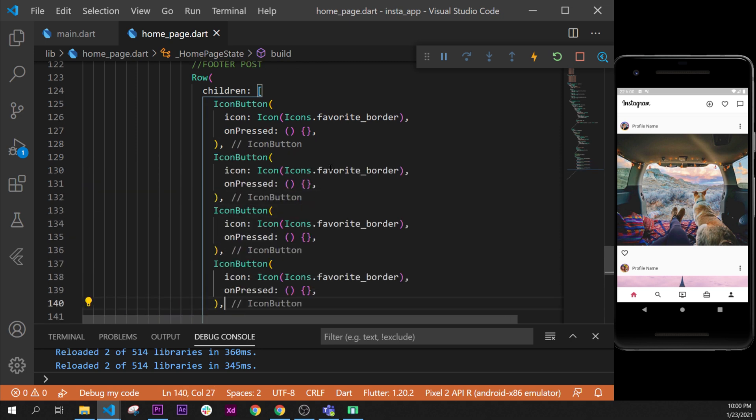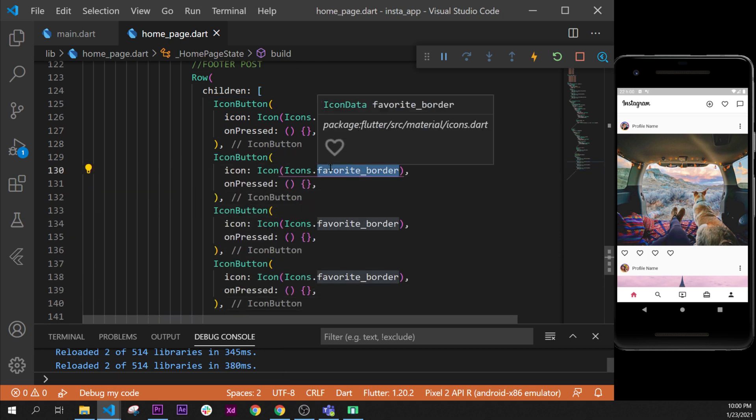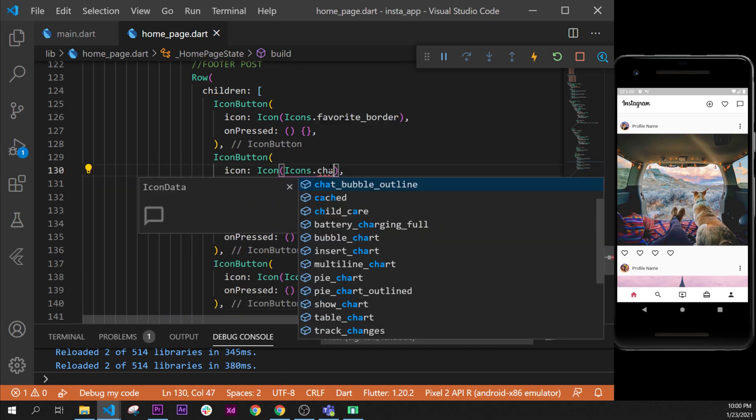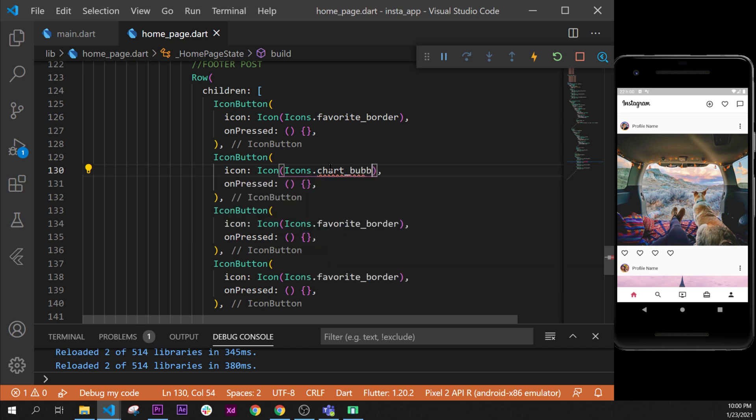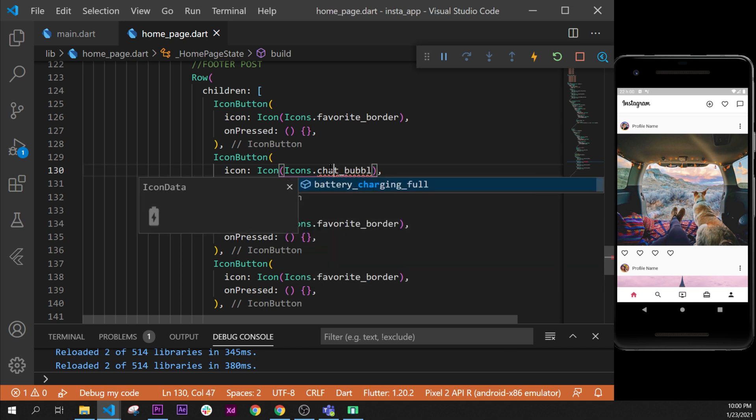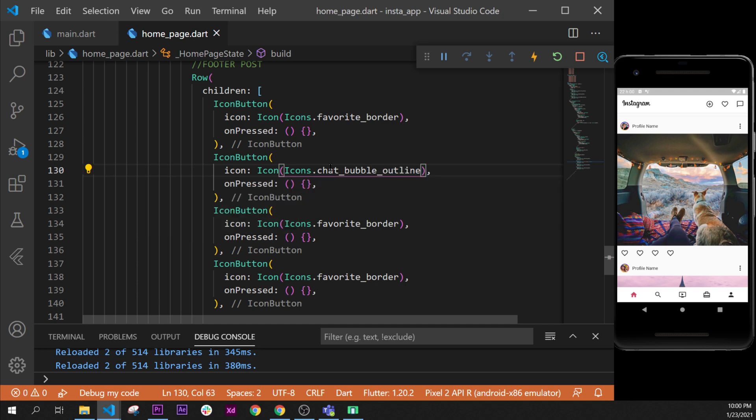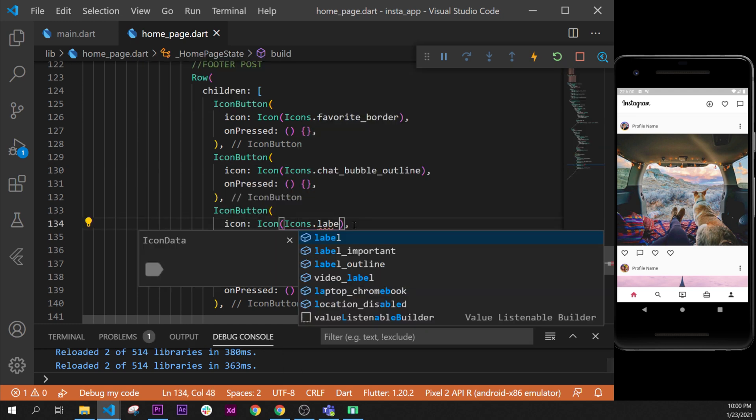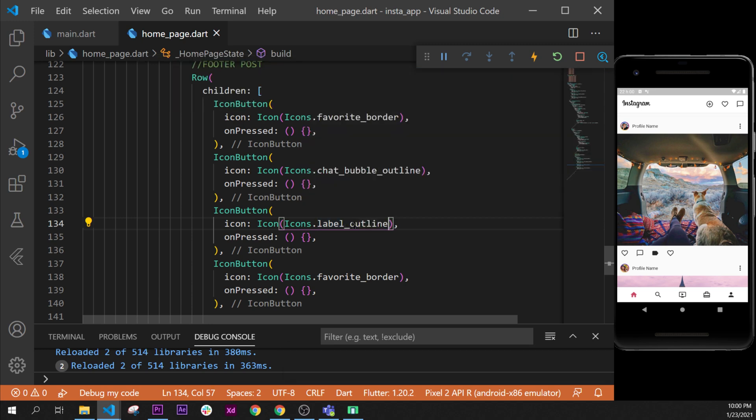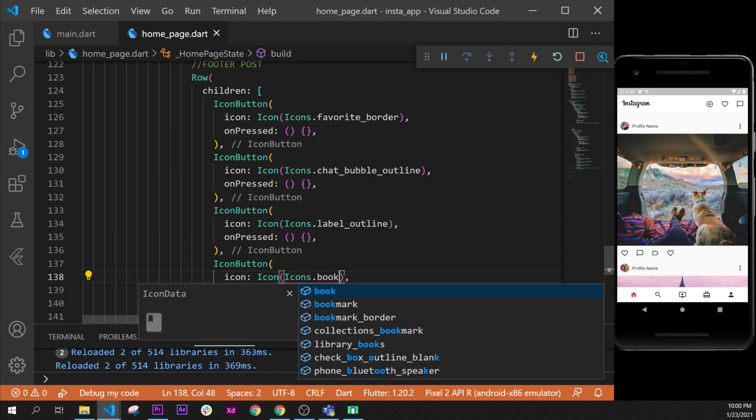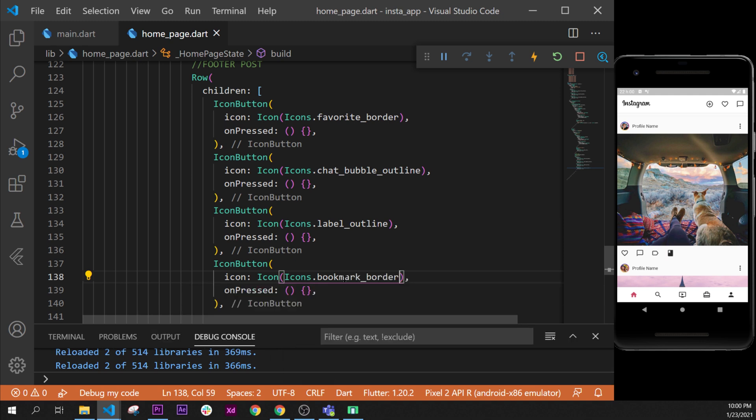The second one will be the chat_bubble_outline. The third one will be the label_outline, and the fourth one will be the bookmark, so it will be the bookmark_border.